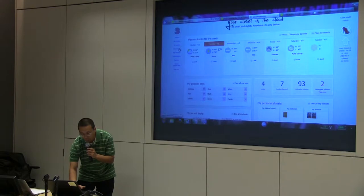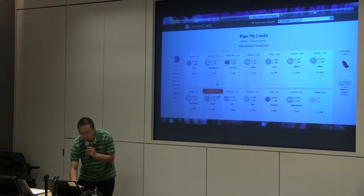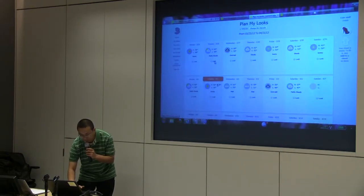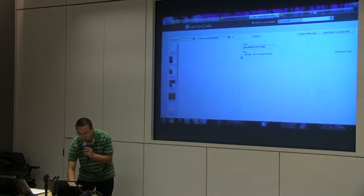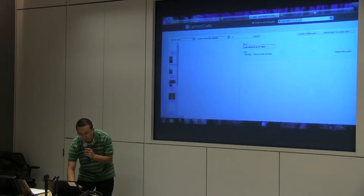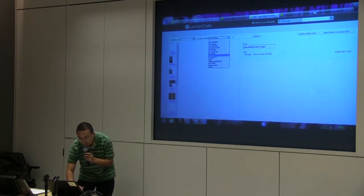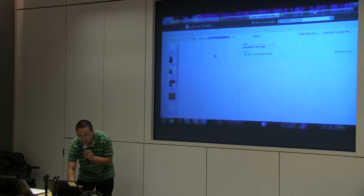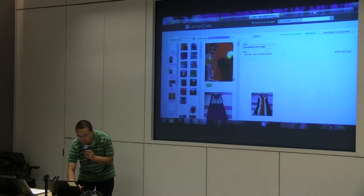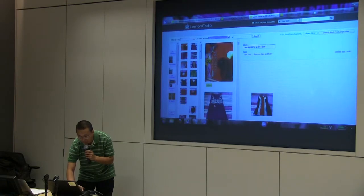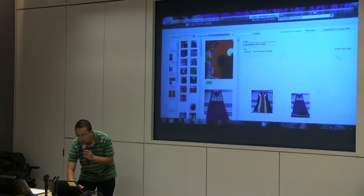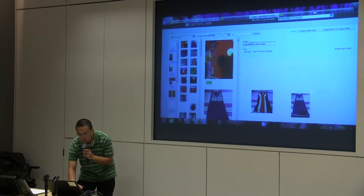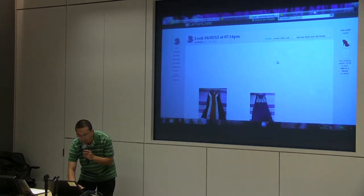For example, if you go to our website, let's say you want to create a new look from all the uploads so far. You can basically just drag and drop, and you can have an outfit done. Then you can save it, and then you can go back, and if you want you can put that in the calendar.